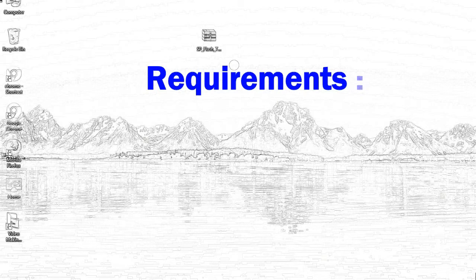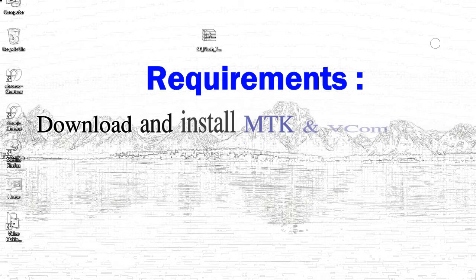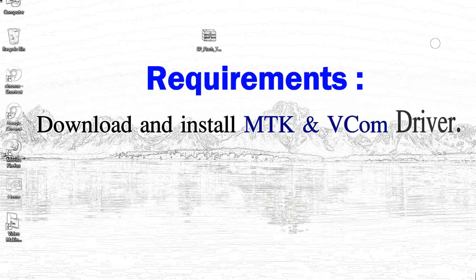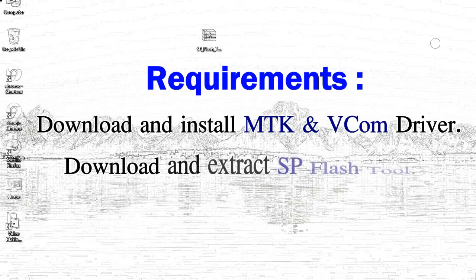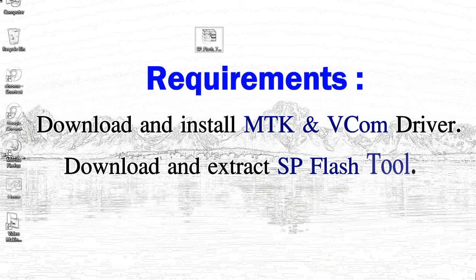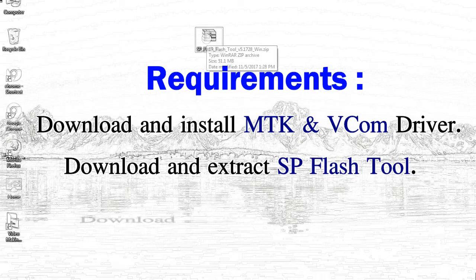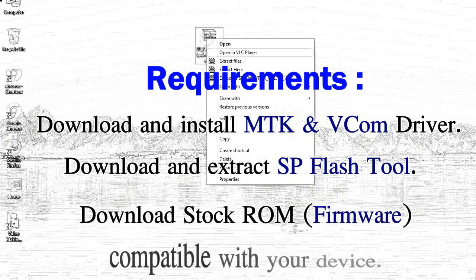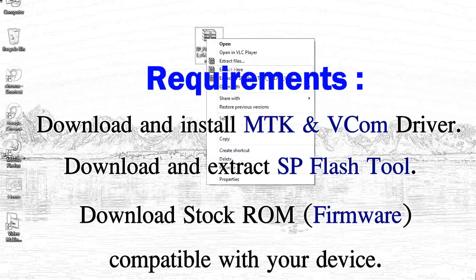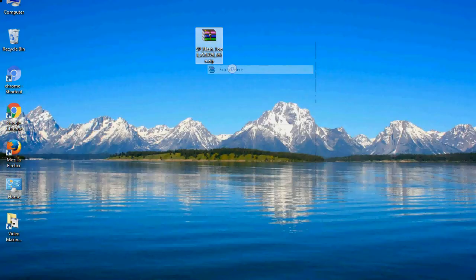Requirements: 1, download and install Mediatek driver. 2, download and extract smartphone flash tool. 3, download stock ROM.